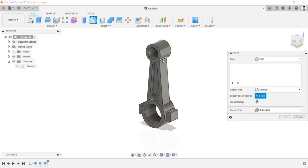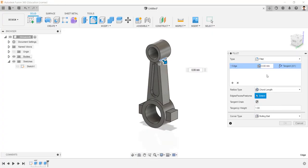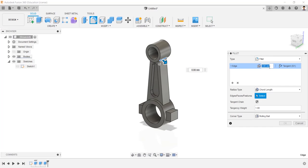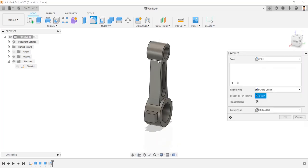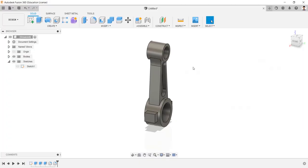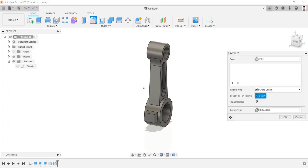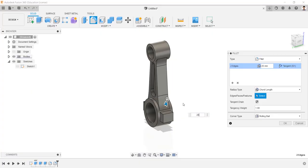Create fillets to this line having radius type as chord length of 15 mm. Same to the opposite side. Same fillet to these two lines having length of 25 mm.